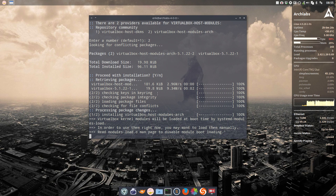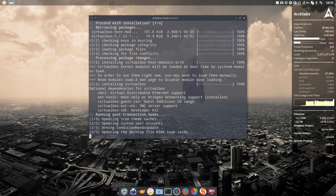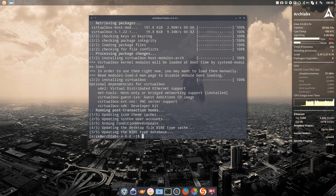VirtualBox is installed after some time. Voila.